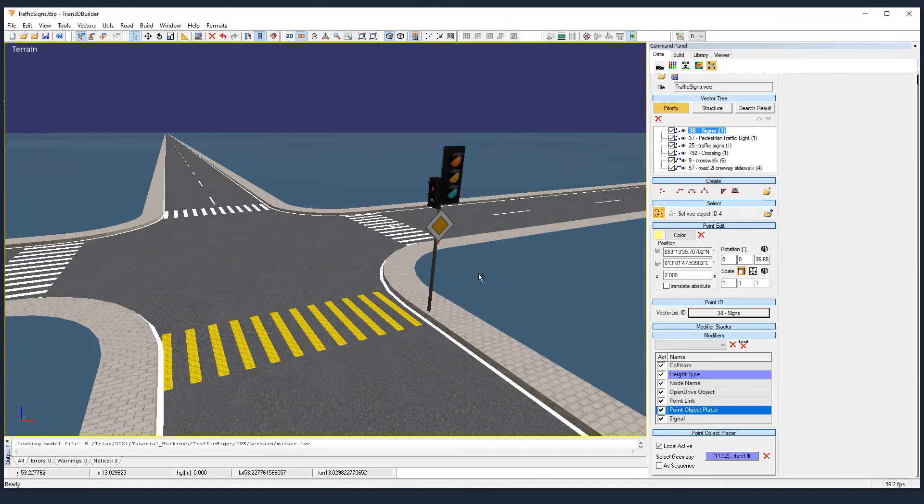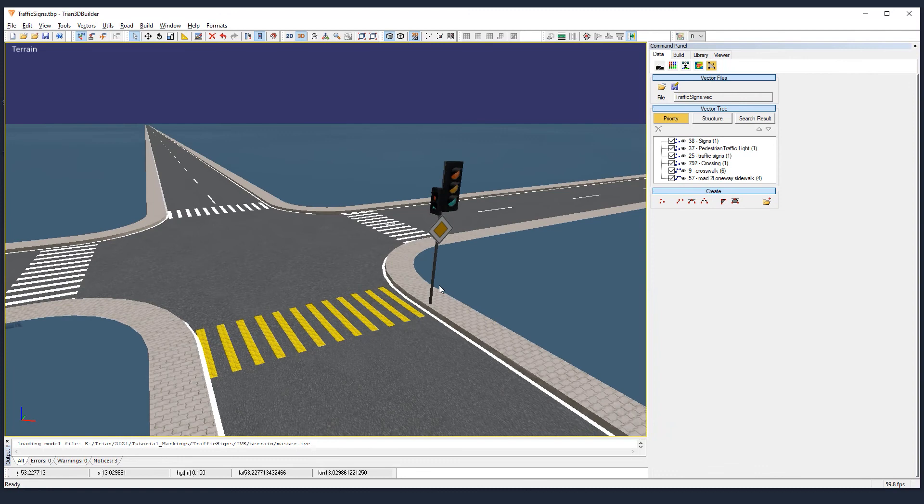Now I challenge you to make the same for the other streets. And we are done with our traffic signs tutorial. See you next time.